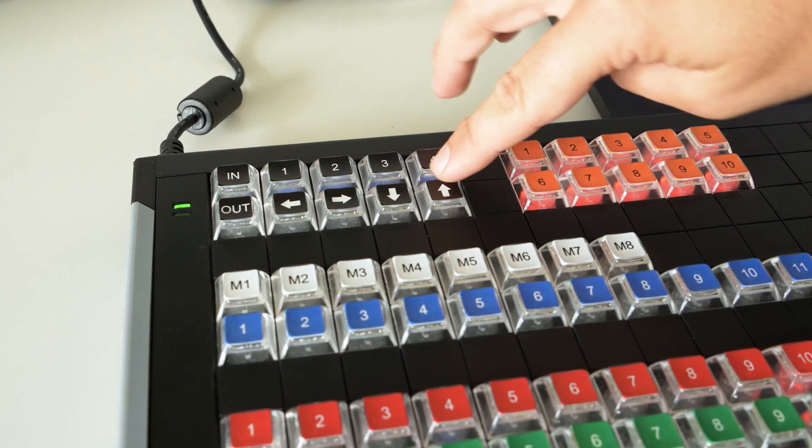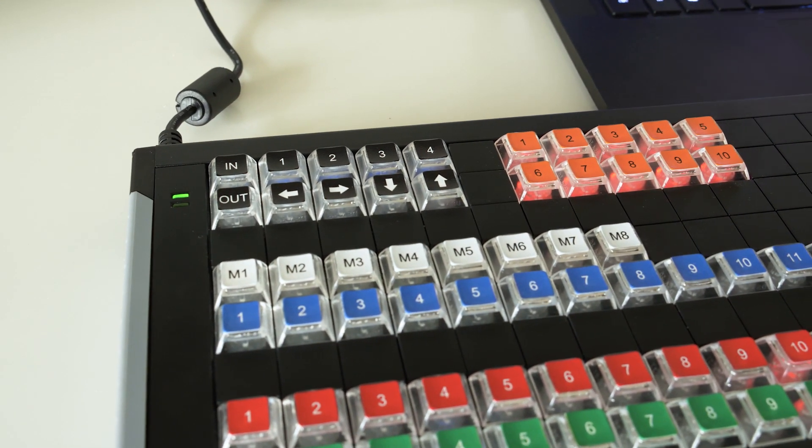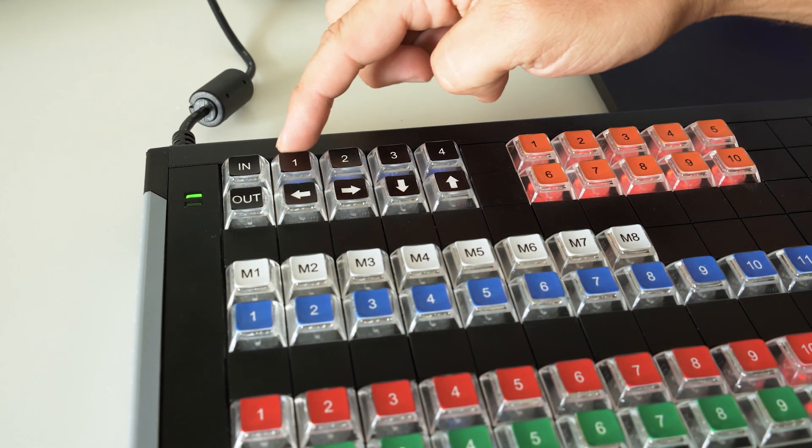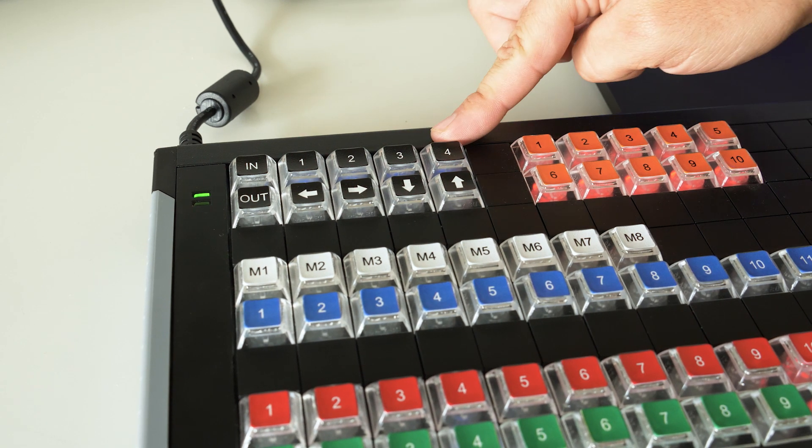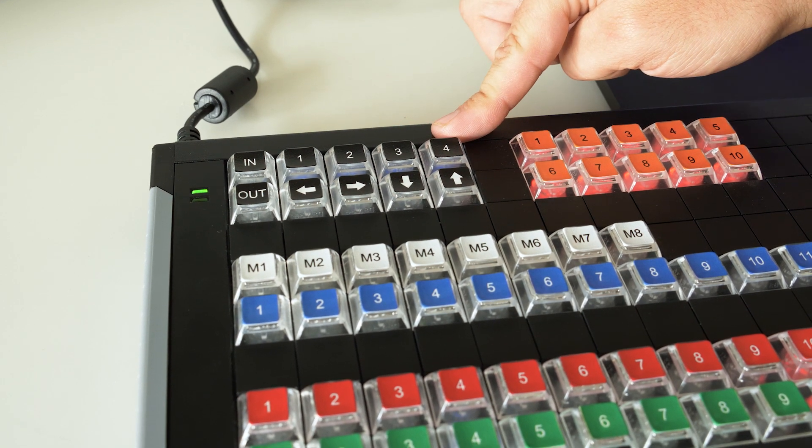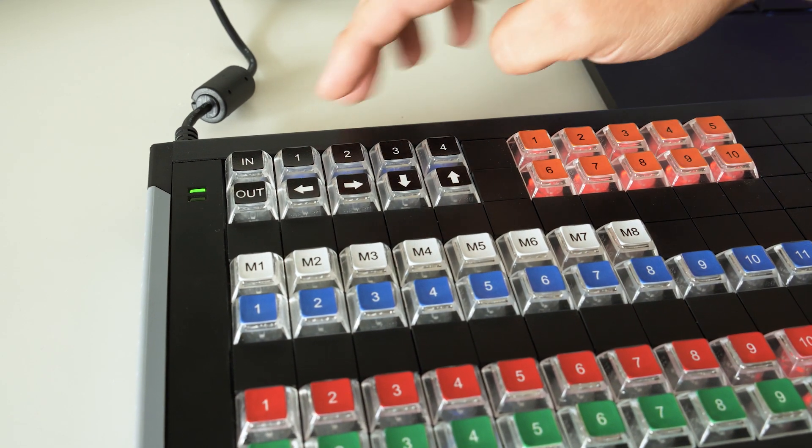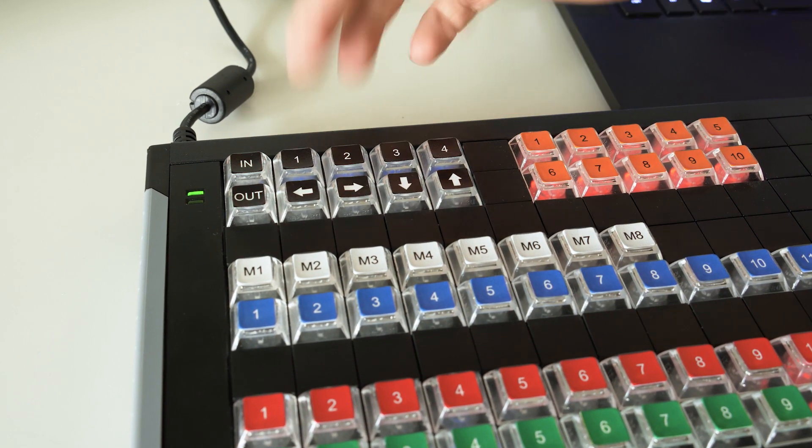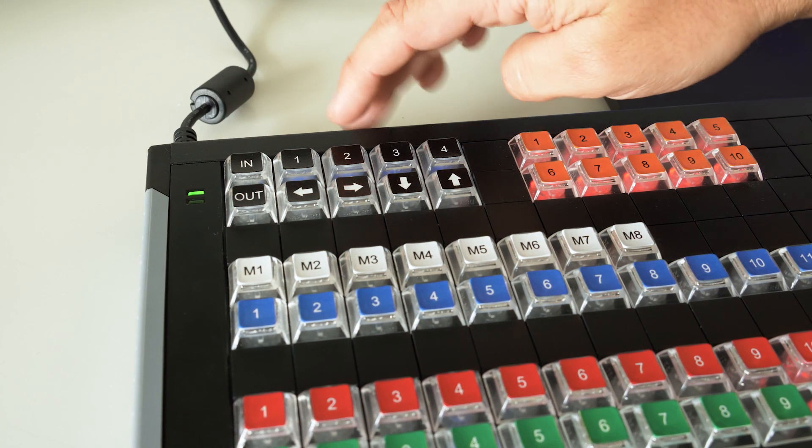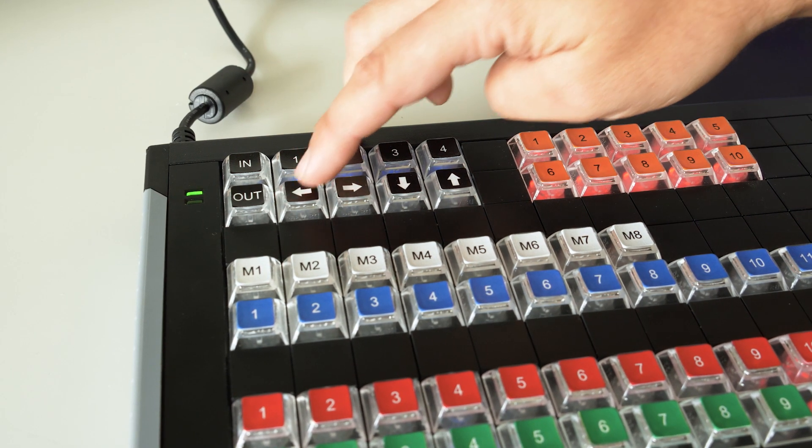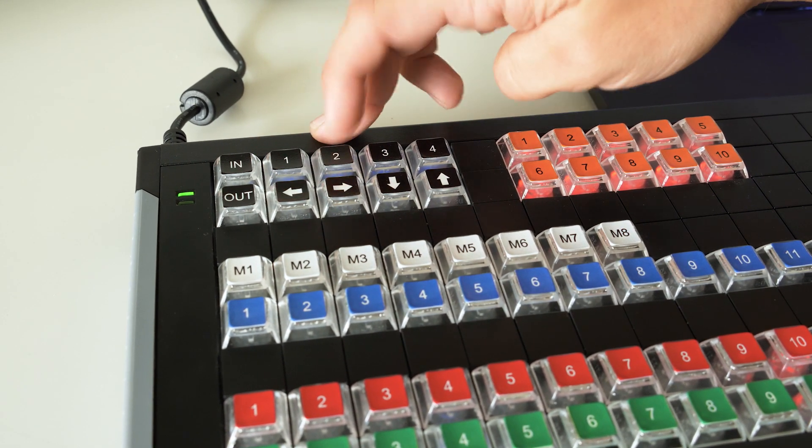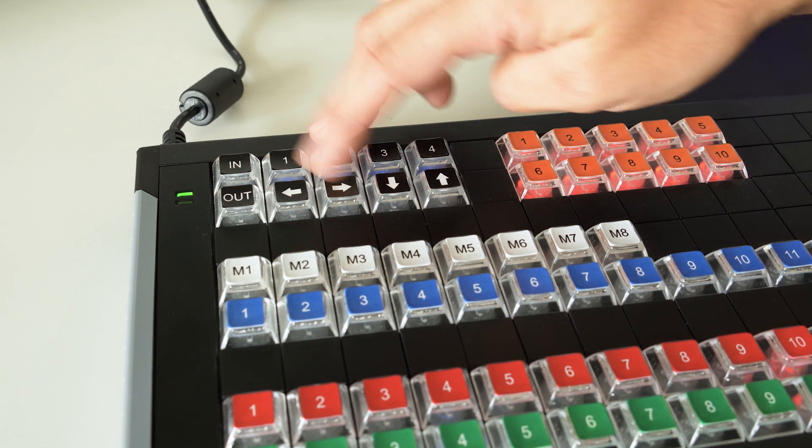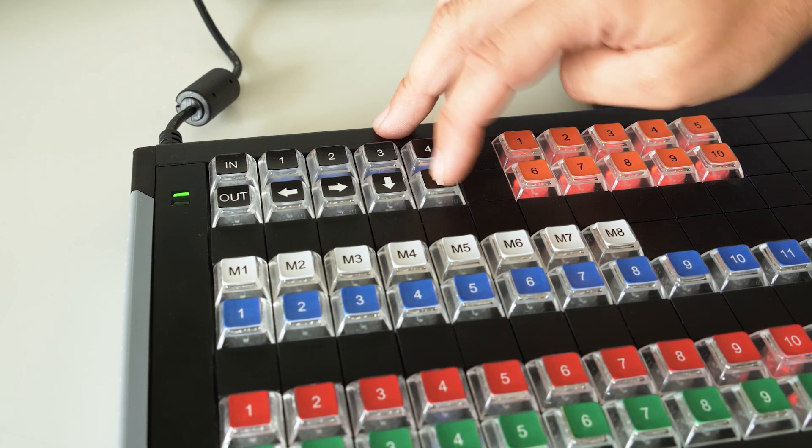This black section up here is actually my replay controls. This one through 12 controls the camera that's being sent out of replay channel A. The end button marks an end point, the out button marks an out point.